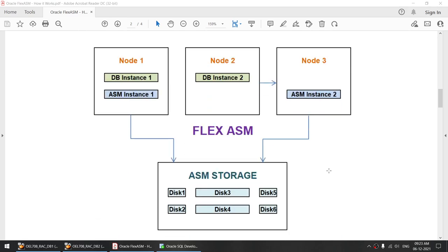I have prepared this diagram to explain how Oracle Flex ASM works. In the previous releases, the ASM instance had to be running on every node, so if that ASM instance went down, all the instances on that node would go down. However, Oracle introduced Flex ASM, in which if the ASM instance on a particular node goes down, the instances on that node will switch their connection to another ASM instance in the cluster. We can also set up our cluster so that a DB instance is running on node 2 and the ASM instance is running on node 3 — it is not mandatory to have the ASM instance on the same node as the DB instance.